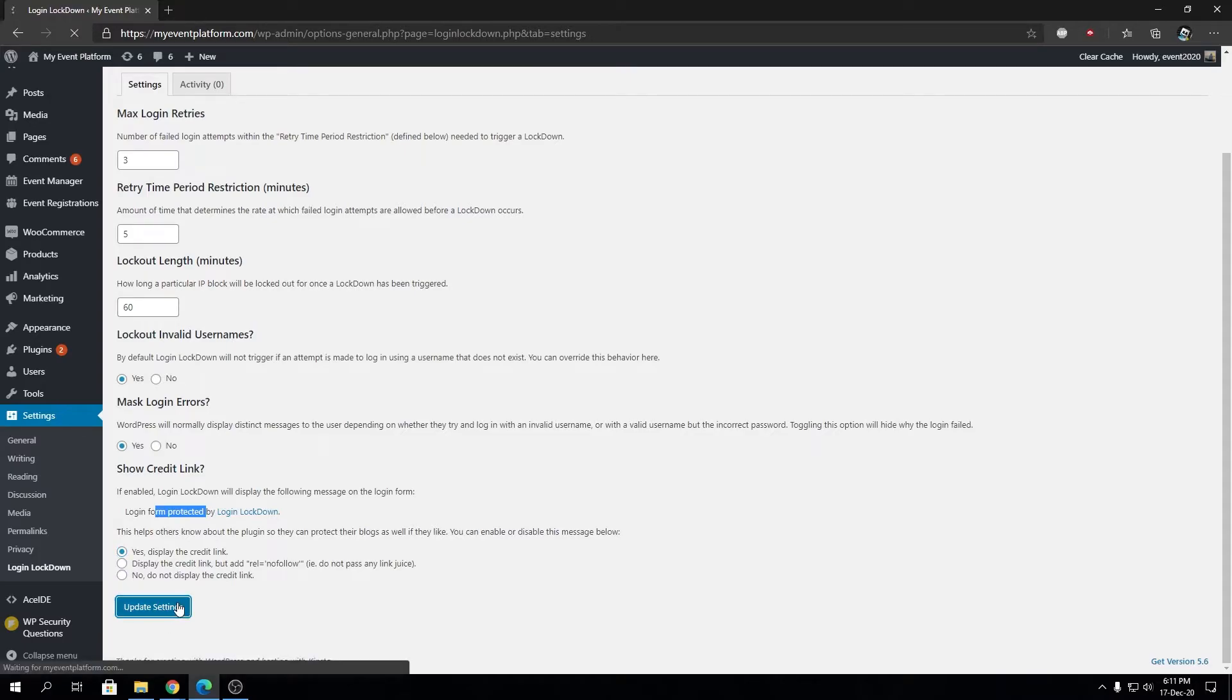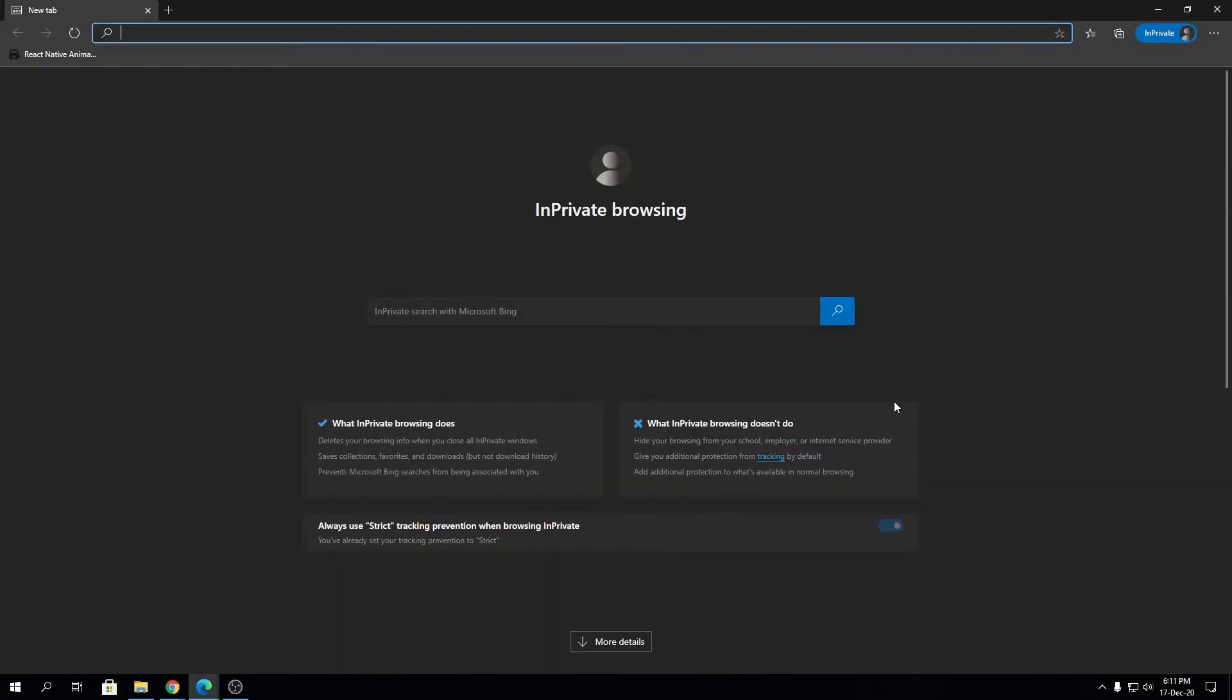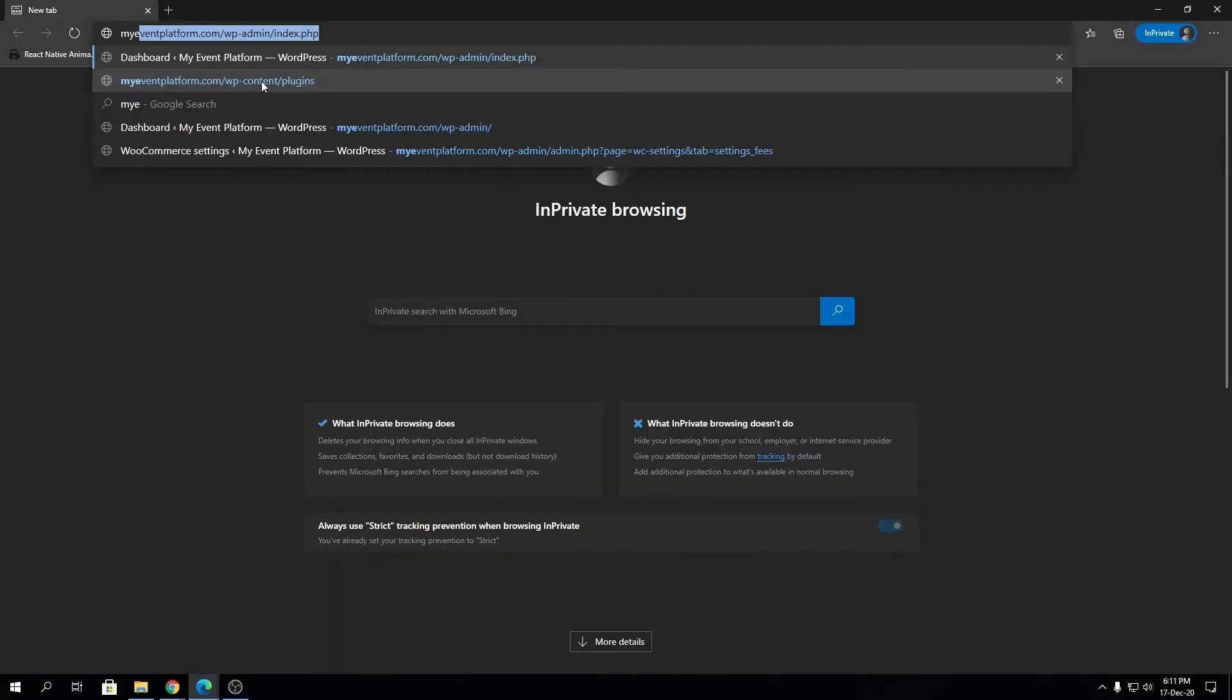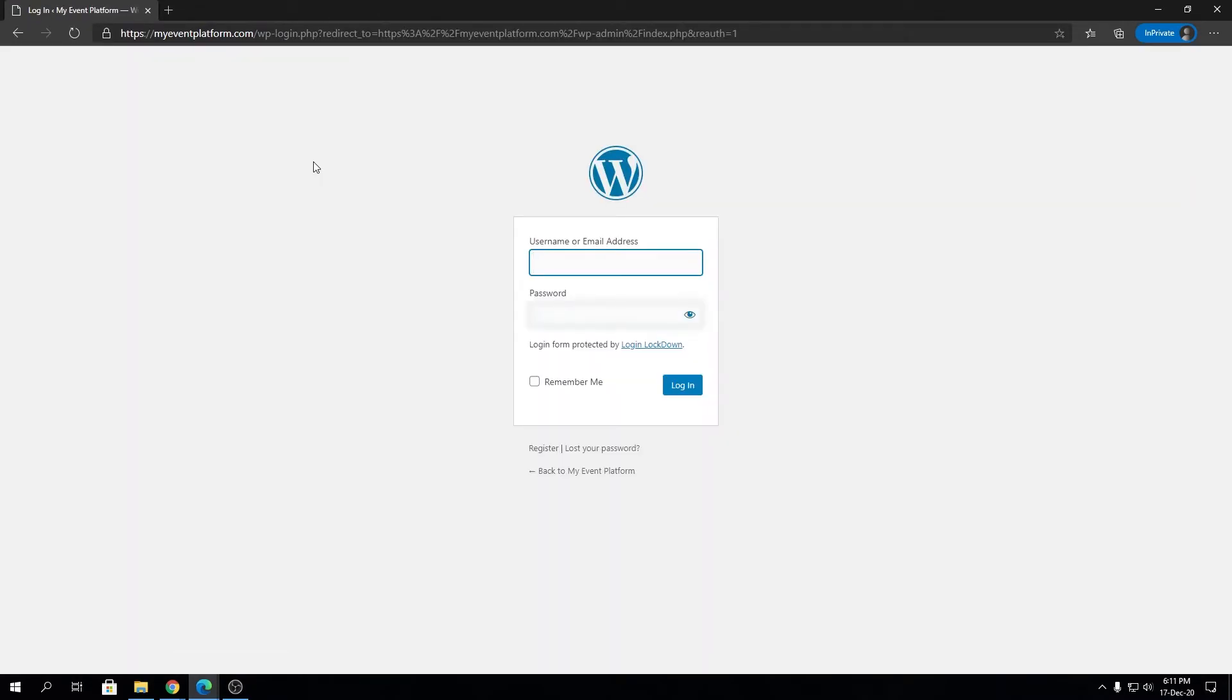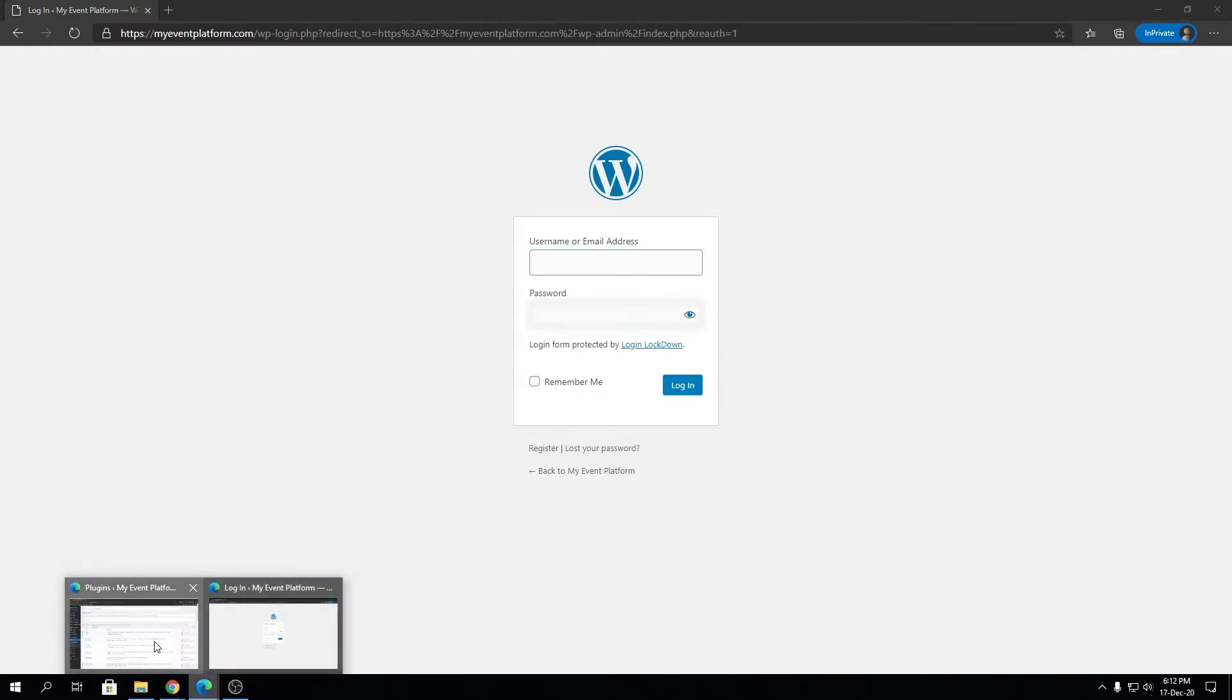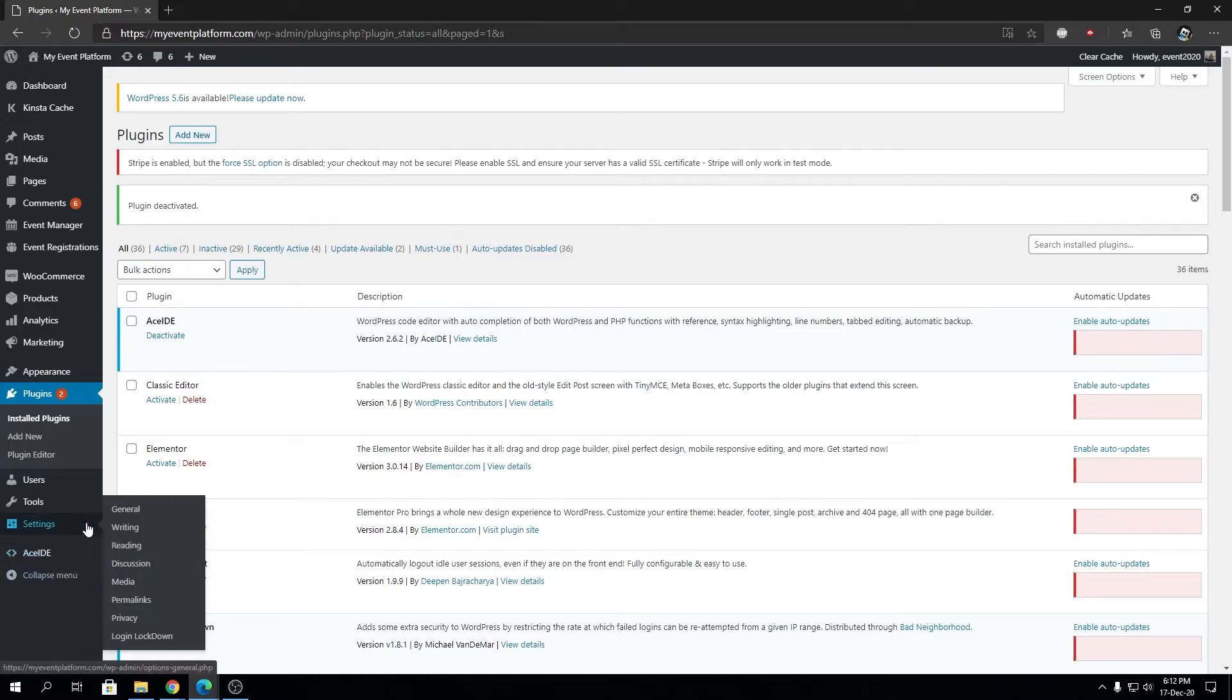Now we can open an incognito window and open up our website. This is the interface that's very familiar to us. Let's recap the settings we configured in Login Lockdown.